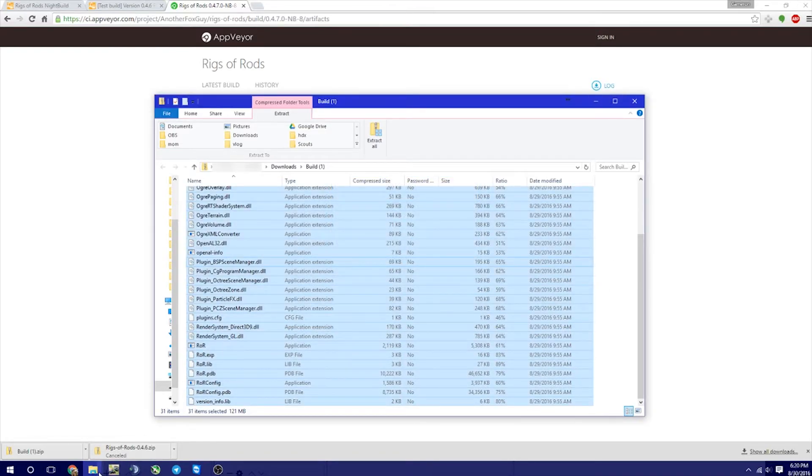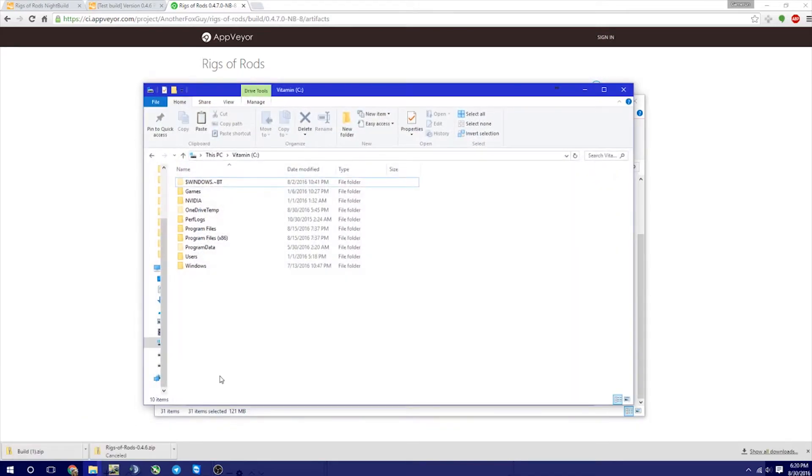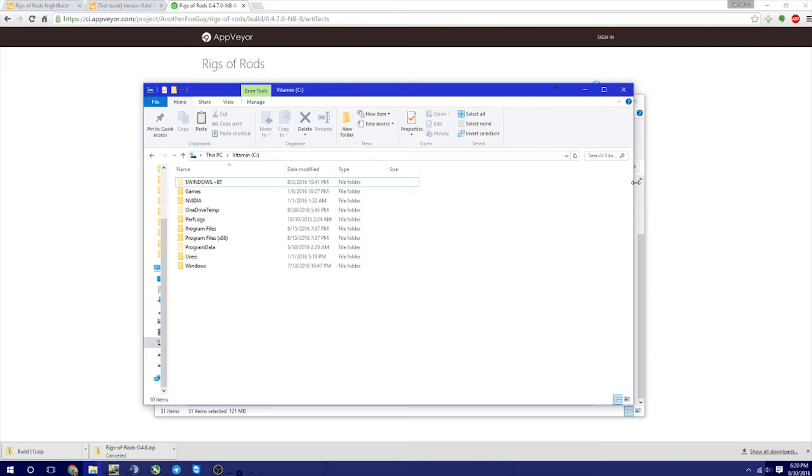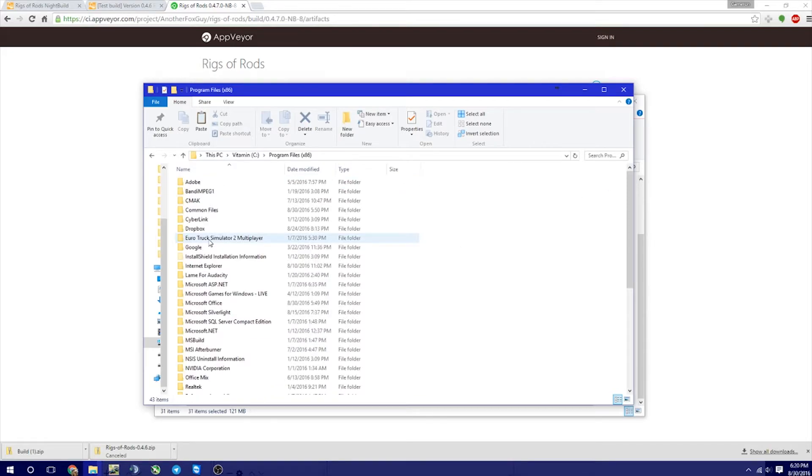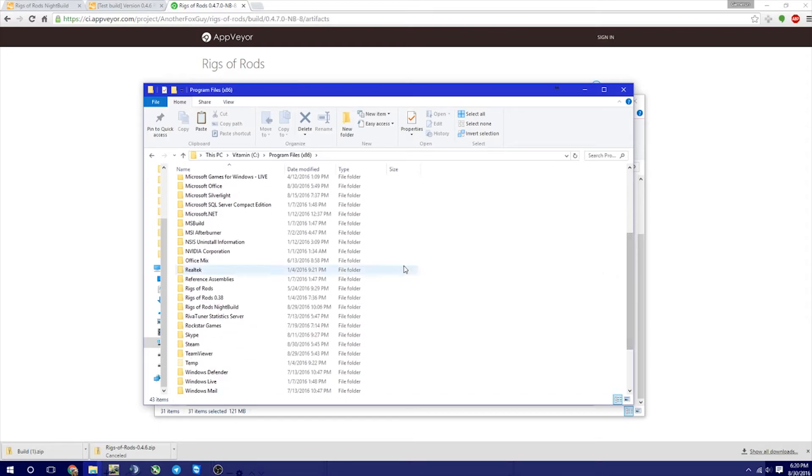All right, and then we're going to switch over. Now, this is going to depend wherever you put that Rigs of Rods Night Build, App Veer, whatever. So mine happens to be in my C drive under my x86 files. I'm going to come down here.